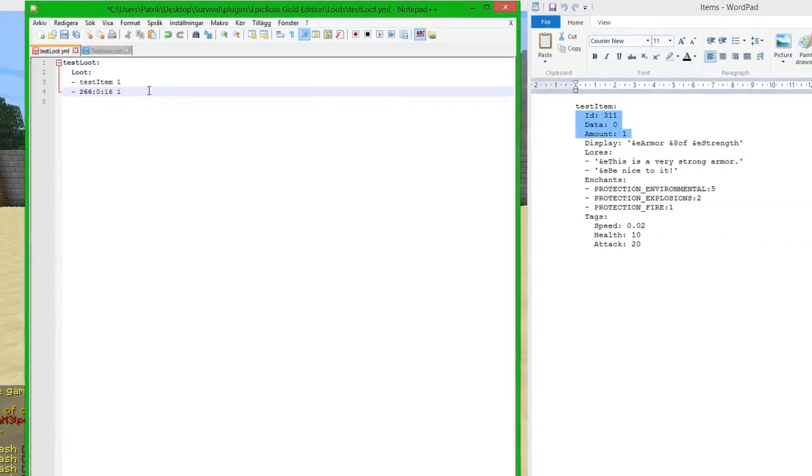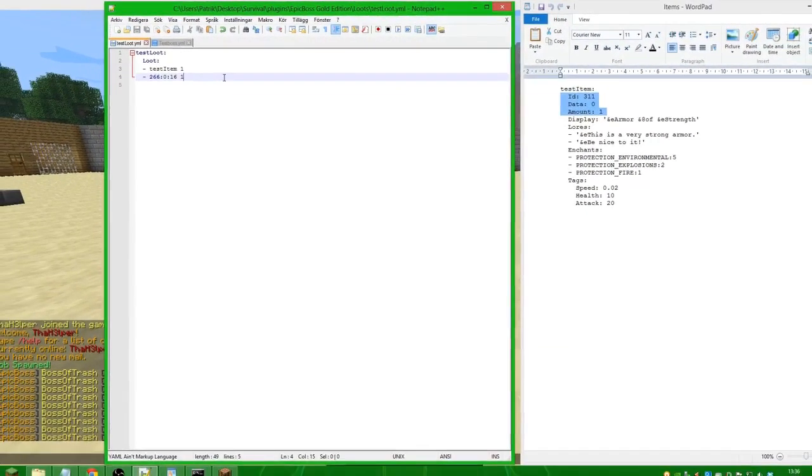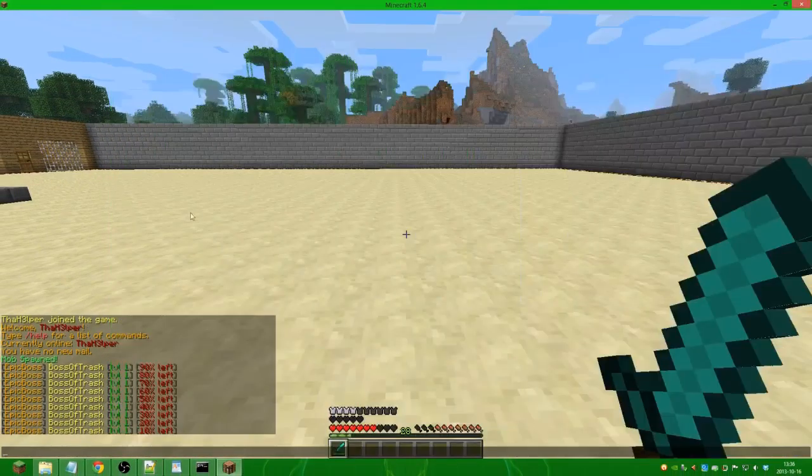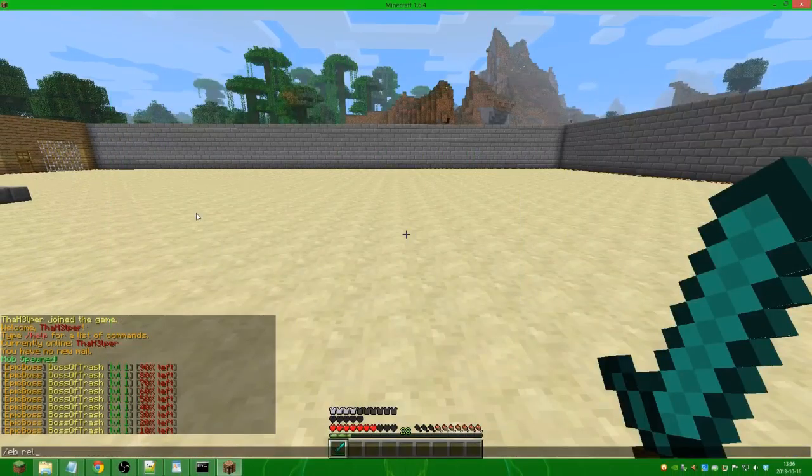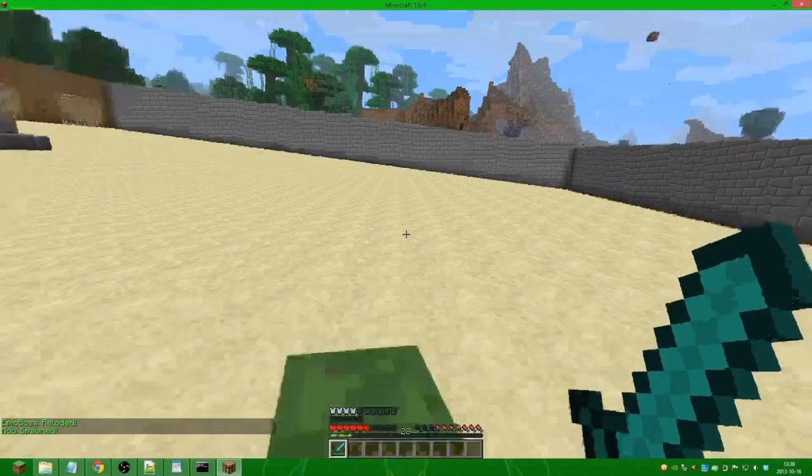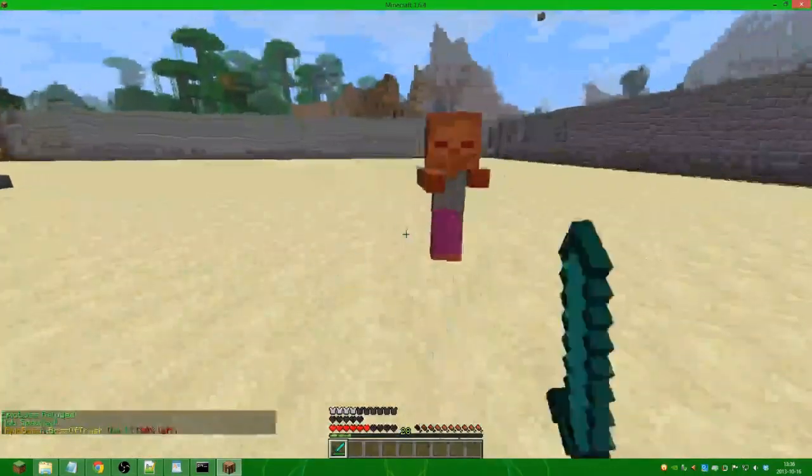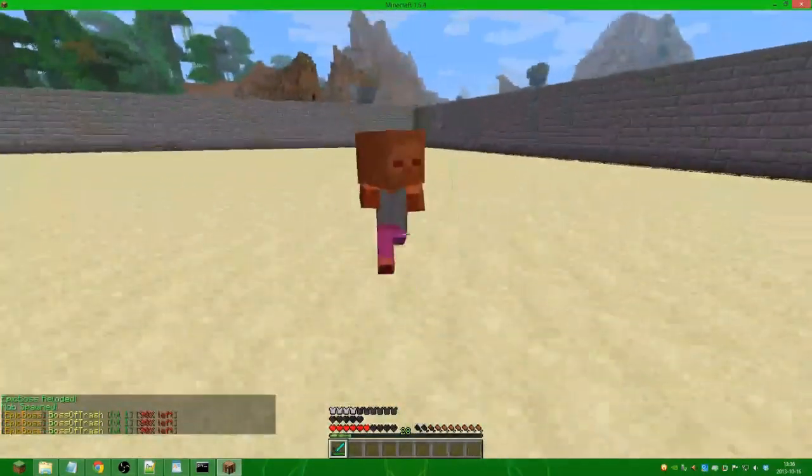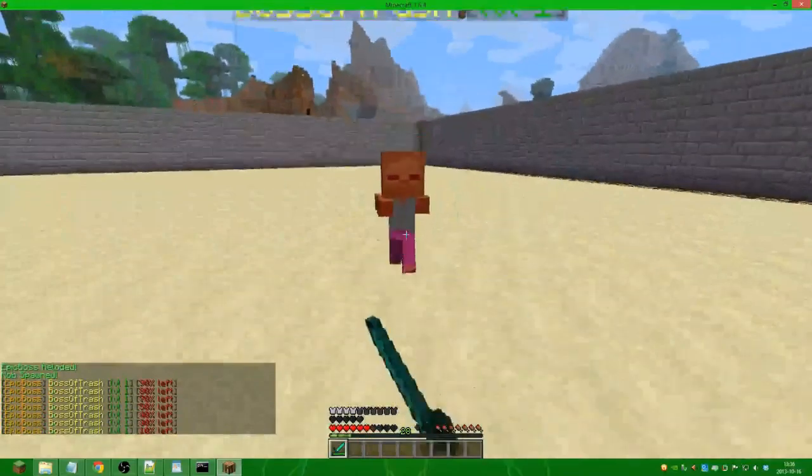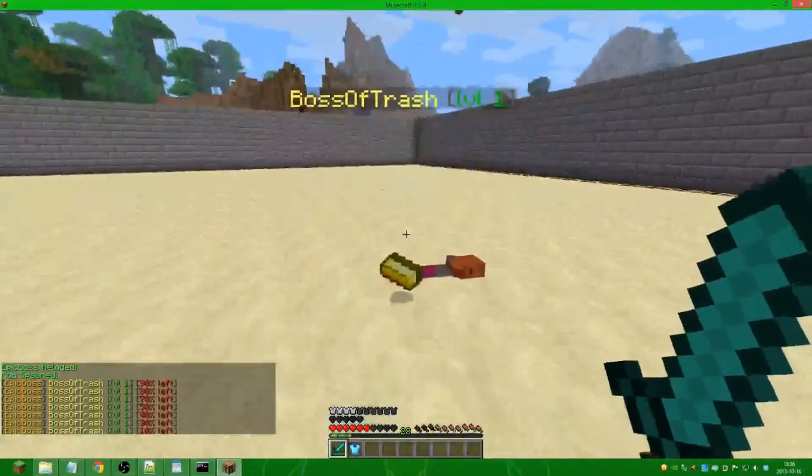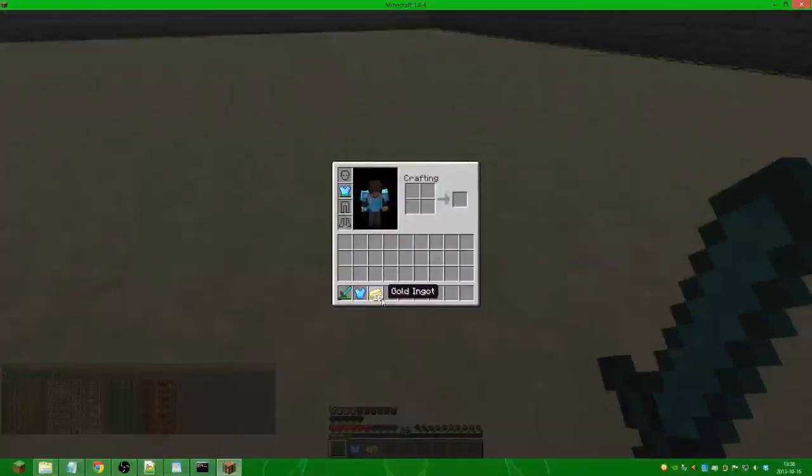Then we hit enter and then we do the chance, so I'm going to do 100% chance to see if it works. We save it, go in game, do /eb reload, and we spawn the boss. This time we will kill it faster since we have the badass armor. As we can see, he drops the gold ingots.